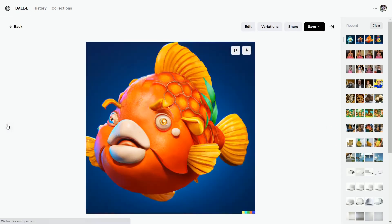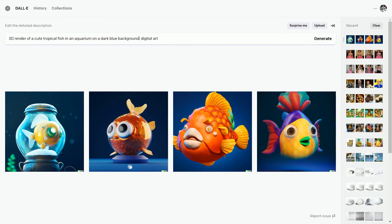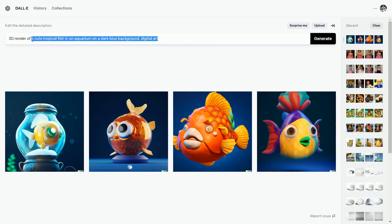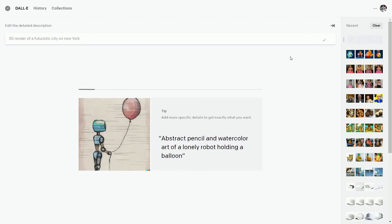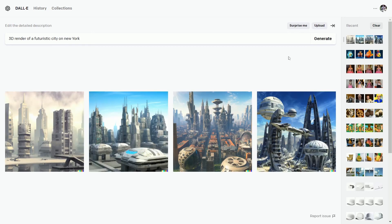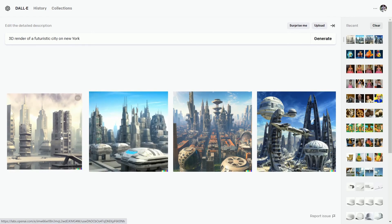There is another amazing feature called add generation frame. But we need a creation first. So let's try to create something good. Type in 3D render of a futuristic city on New York. Generate. And what a good result we get.